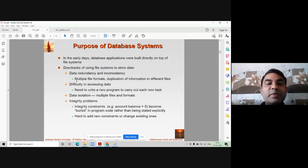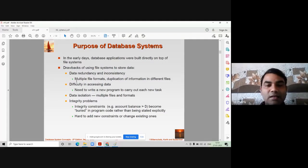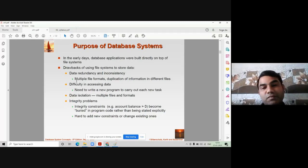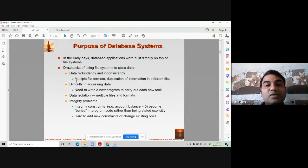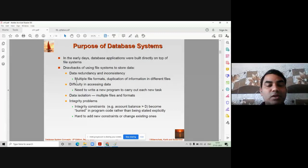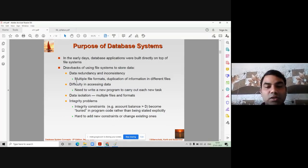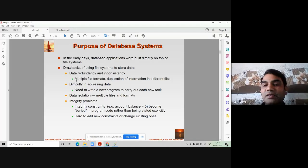Consider that people are storing your data into Excel, some are storing it in a .doc file, and some are using a text file. It is very difficult for any user to get information from different file formats and consolidate it into one format. This application of information always leads to inconsistency.